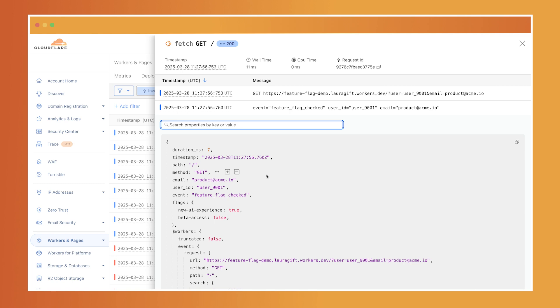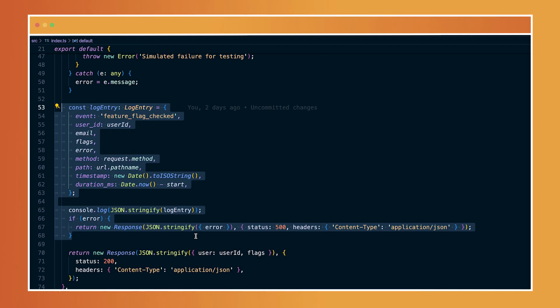This is all made possible with wide events logging, where you emit one structured log per request. A best practice for creating wide events is to log structured JSON objects and not plain strings.